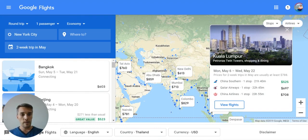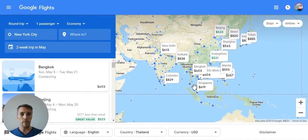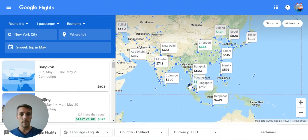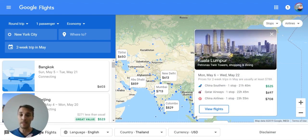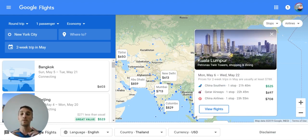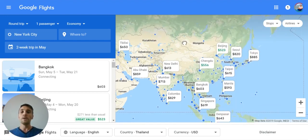As you can see here, this deal is from Monday, May 6th to Wednesday, May 22nd — those are the dates you'd need to fly for that specific deal. But oftentimes, if there's a deal for those dates, you can probably find a similar deal around those dates too. It's a good place to start when you're looking at options.